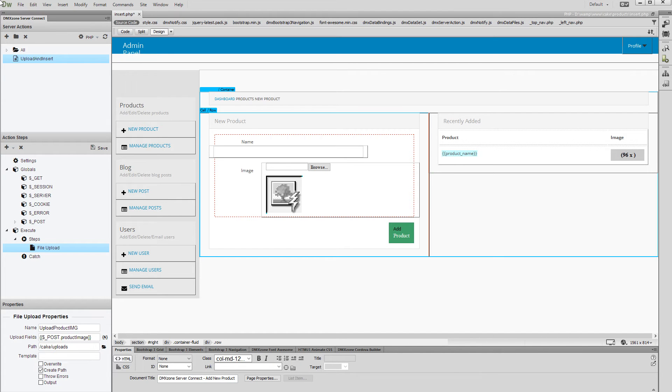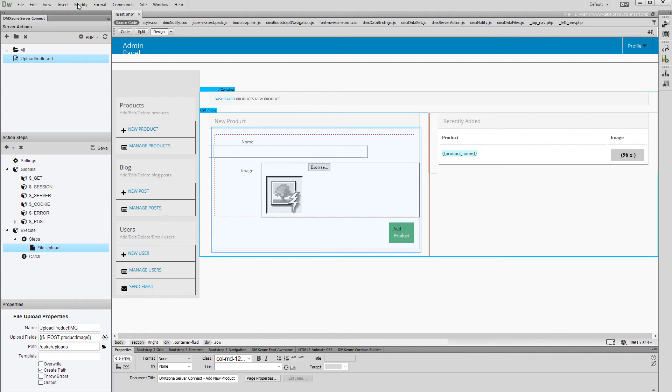We've added a form containing a file field and a text field. We'd like to store the uploaded file name and the text from the text field into our database.